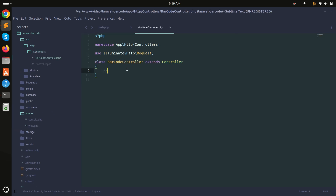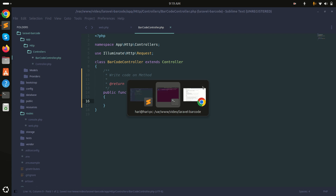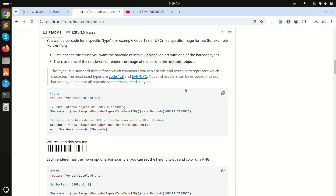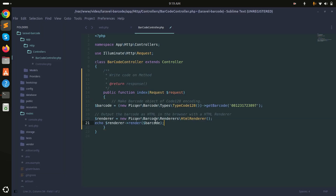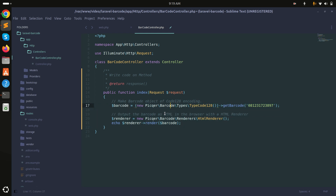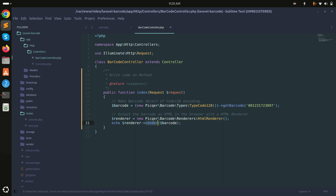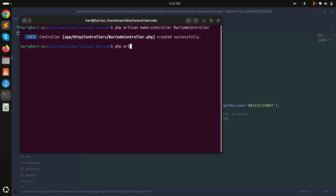Now in the BarcodeController I'll create an index method. I'll go to the documentation which provides a simple example, copy it, and paste it here. It creates a barcode object with type Code 128 — when someone scans this barcode with a scanner they will receive the encoded value. The HTML render object returns an image tag with the barcode.